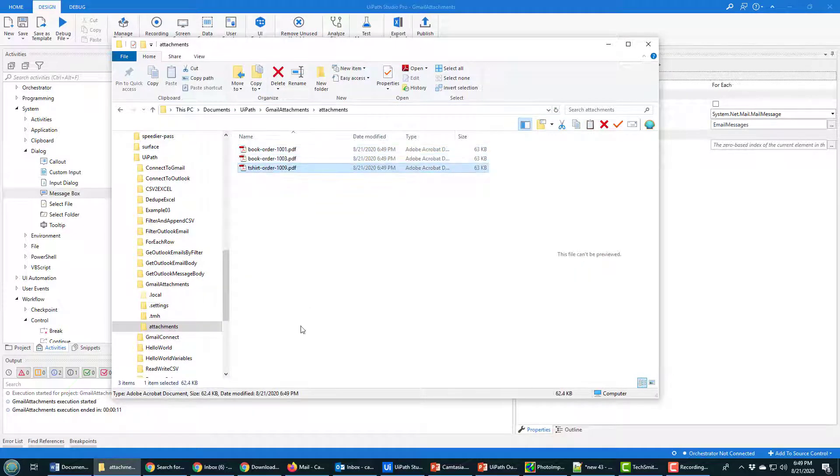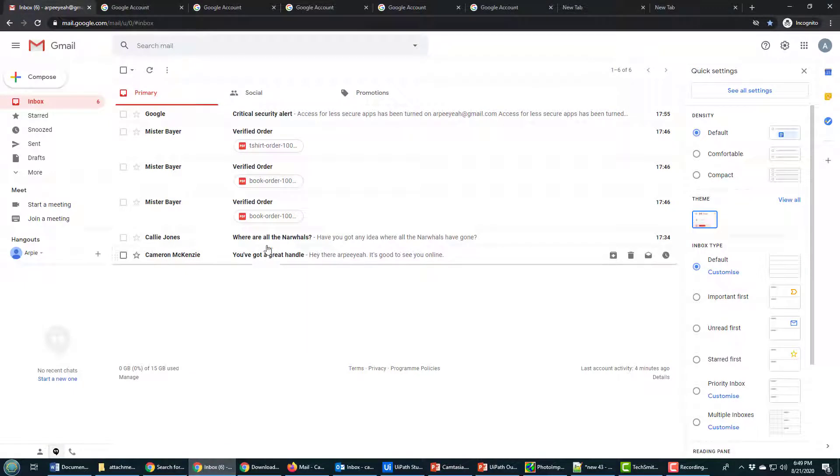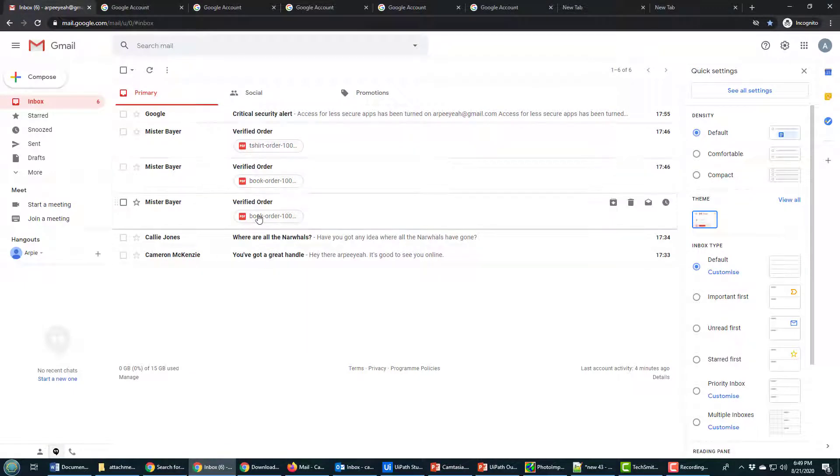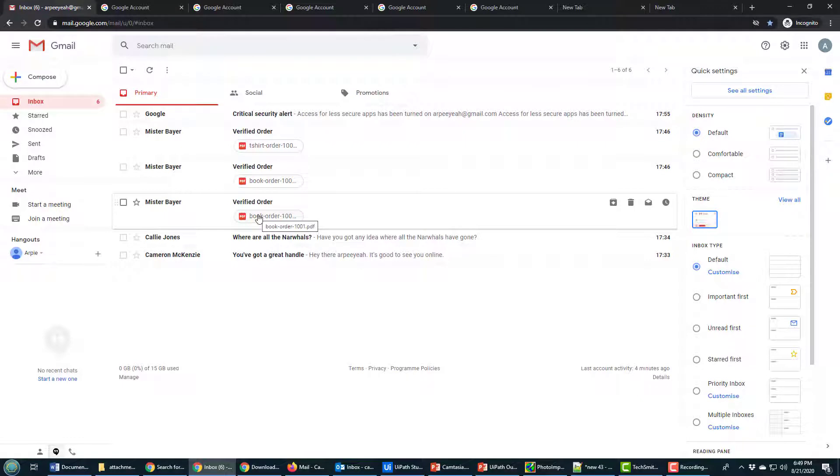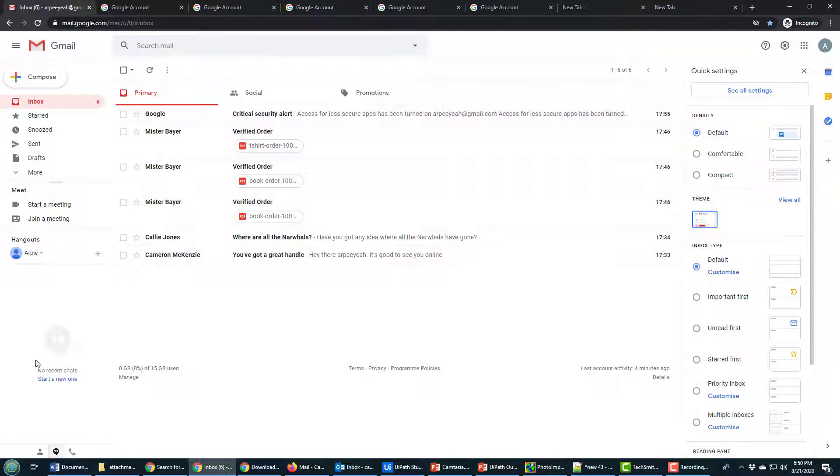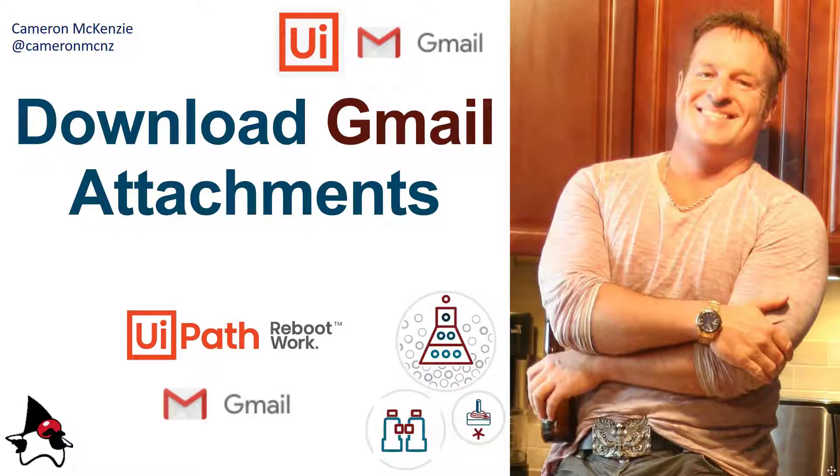I've got this folder called Attachments, and watch this magic: boom! Right there, one, two, three PDF files. And those PDF files map to the one, two, three PDF files that are inside of my Gmail account. So there you go, that's how easy it is to connect to Gmail and download all the attachments onto your local machine.